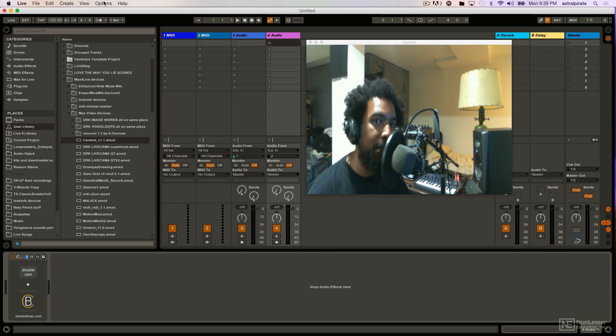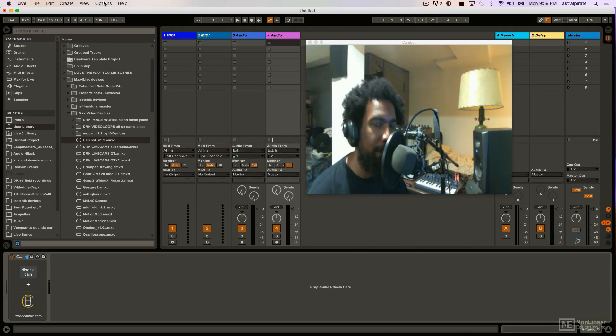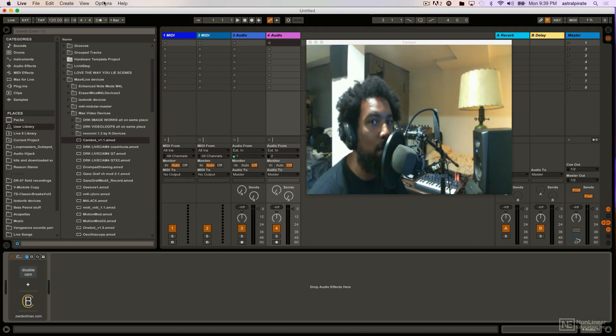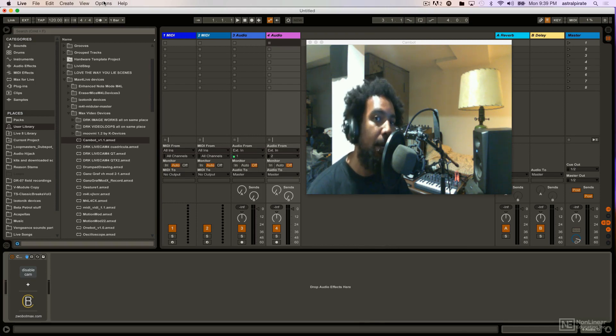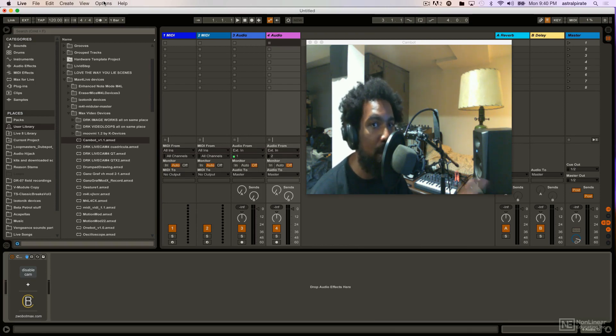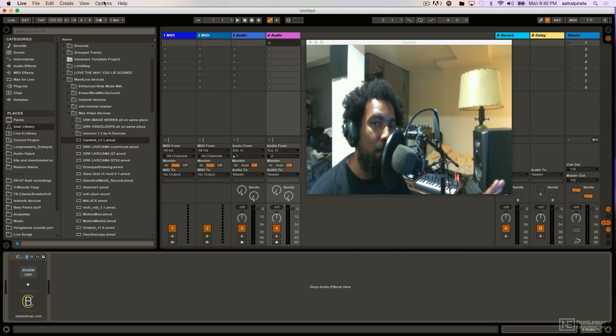The majority of these devices, pretty much all of them except for I think one, is free and available from a website called MaxForLive.com which you'll be seeing throughout the course. Now before we get started it's important to make sure that you have Max for Live properly set up on your computer, otherwise you're not going to be able to take advantage of the things that I'm going to show you.